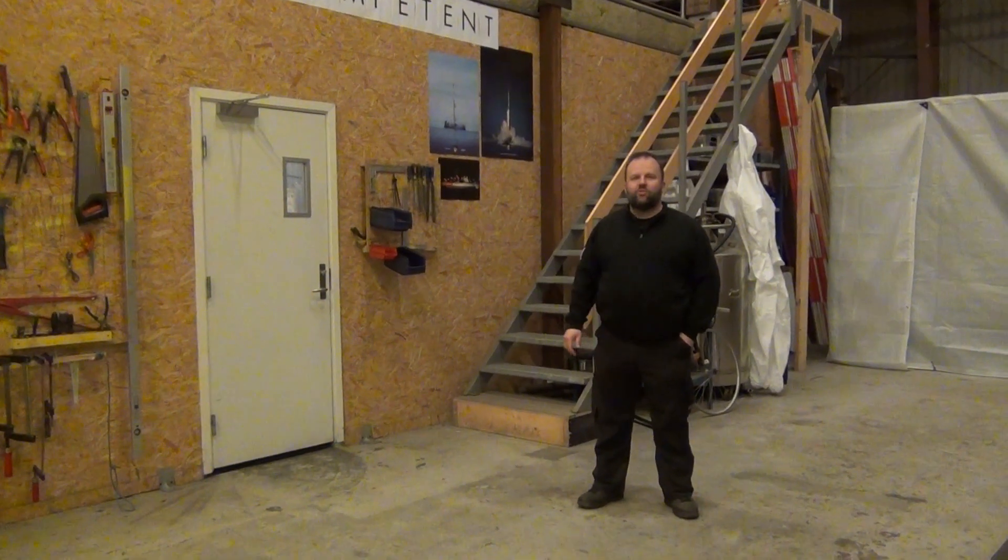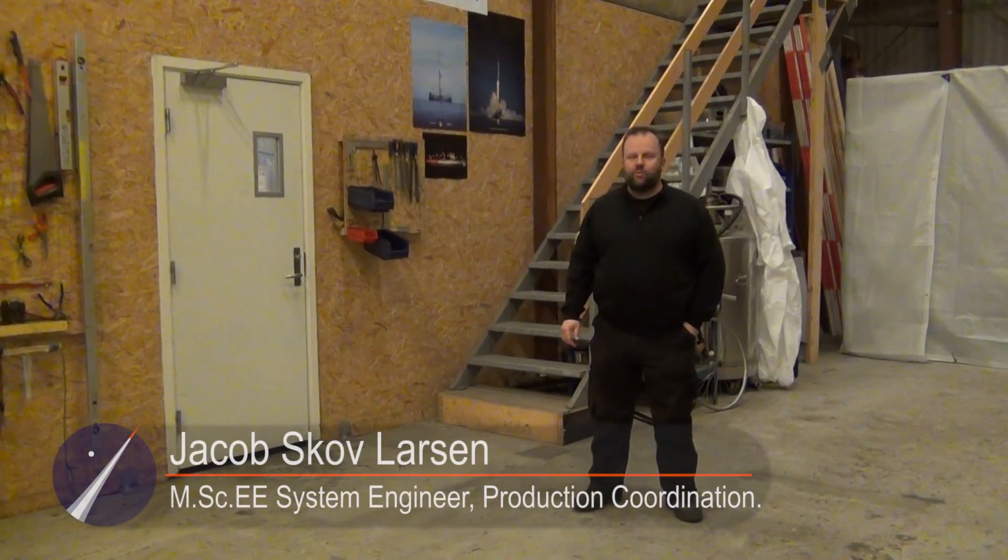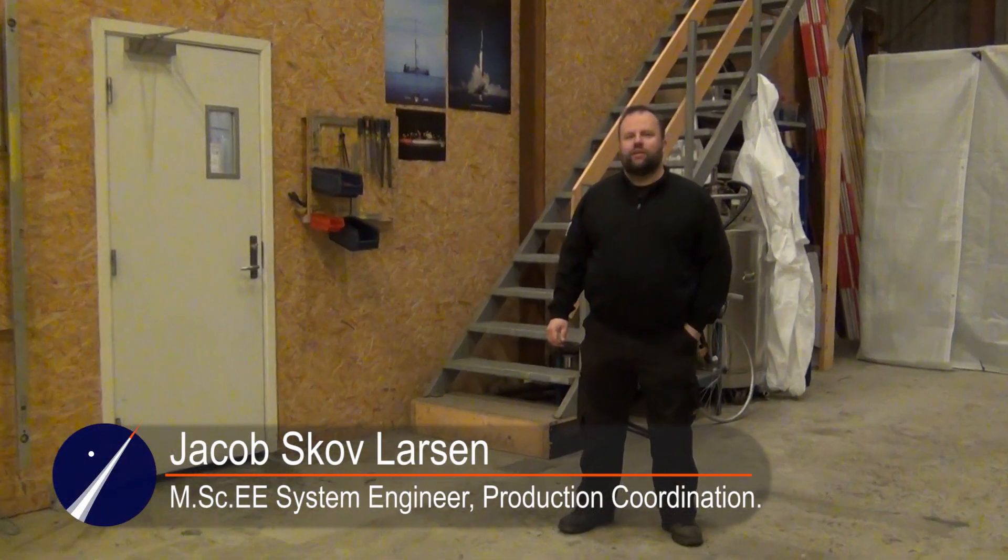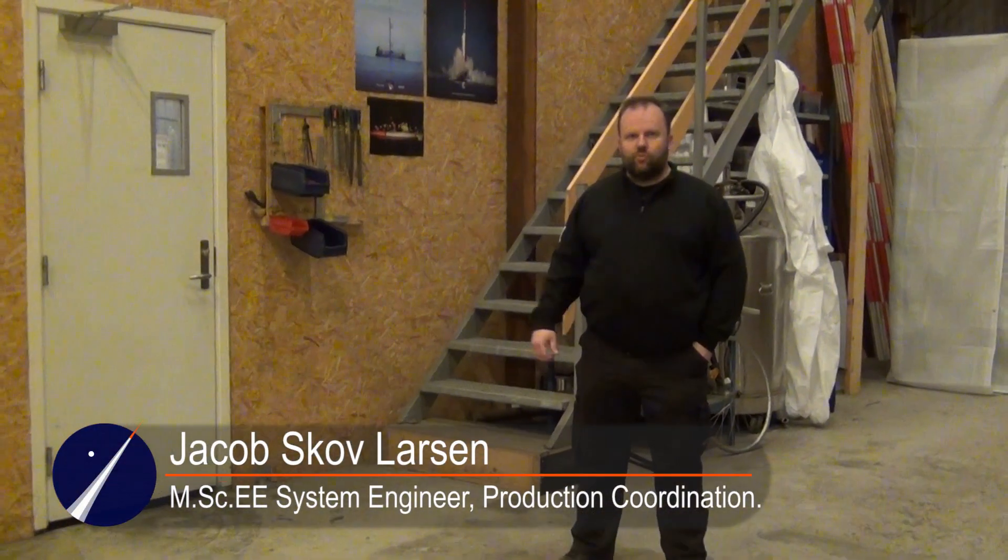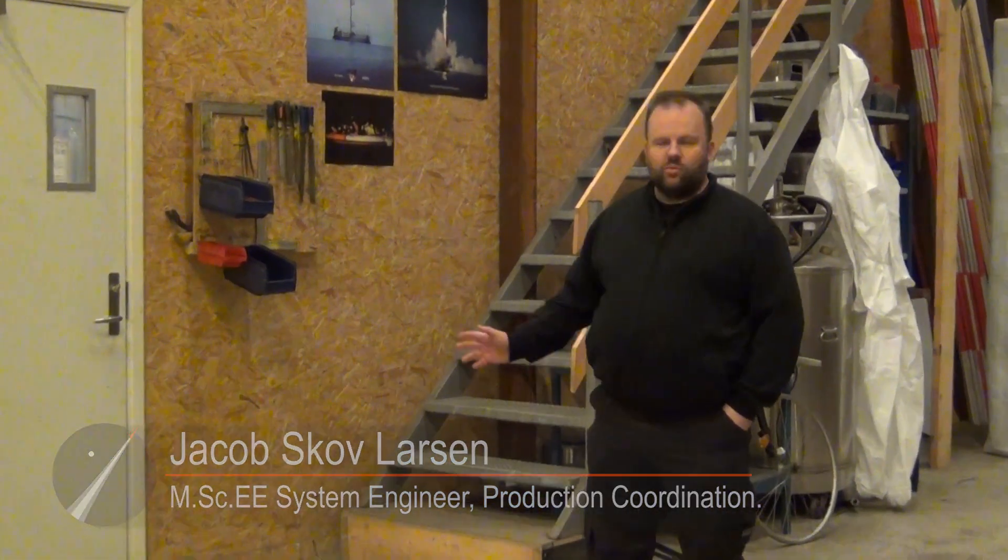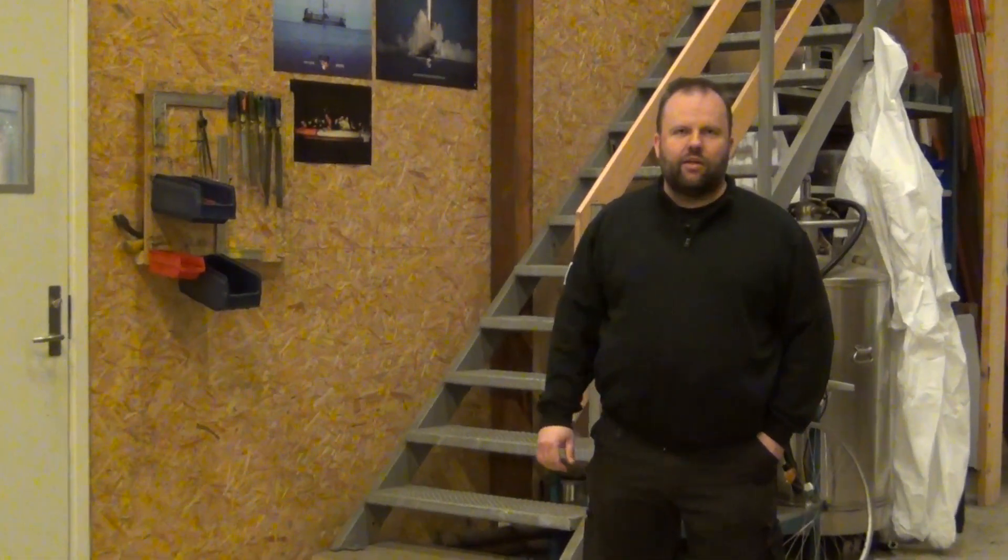We had a few questions about some of the machinery we are using in the workshop to build our rockets. So I just want to take you inside and show you one of the machines that Rune is currently working with.